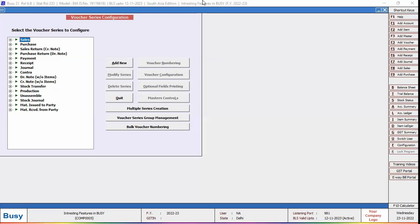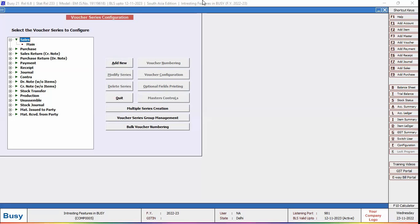Here we are selecting sales voucher. We will select Sales, Format, Main, and click on the Voucher Configuration button.